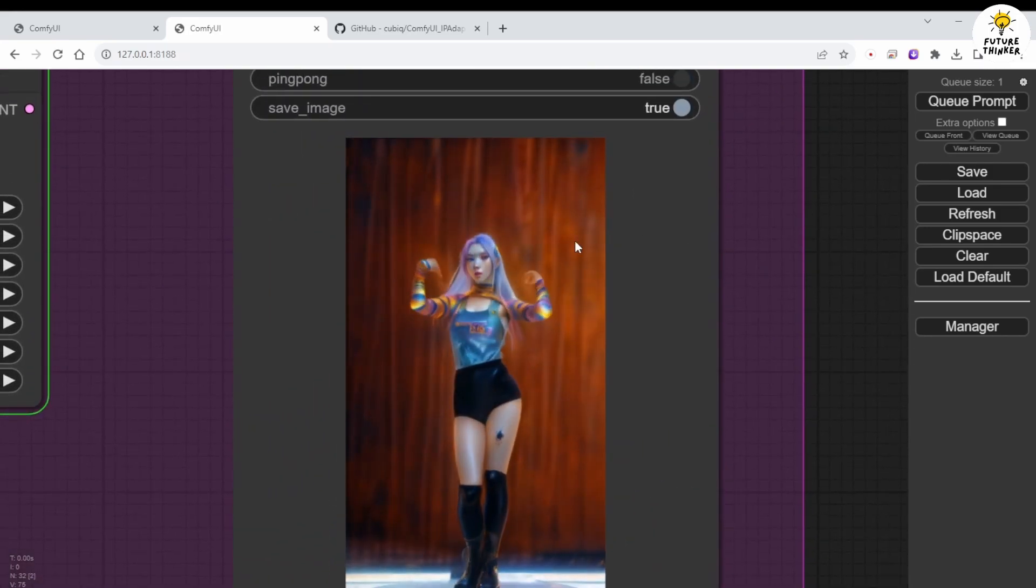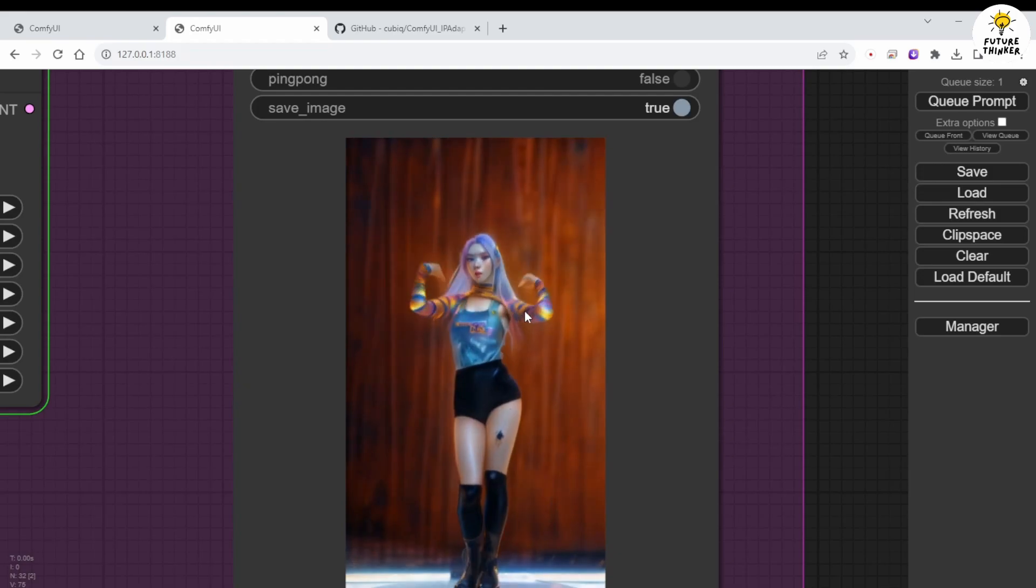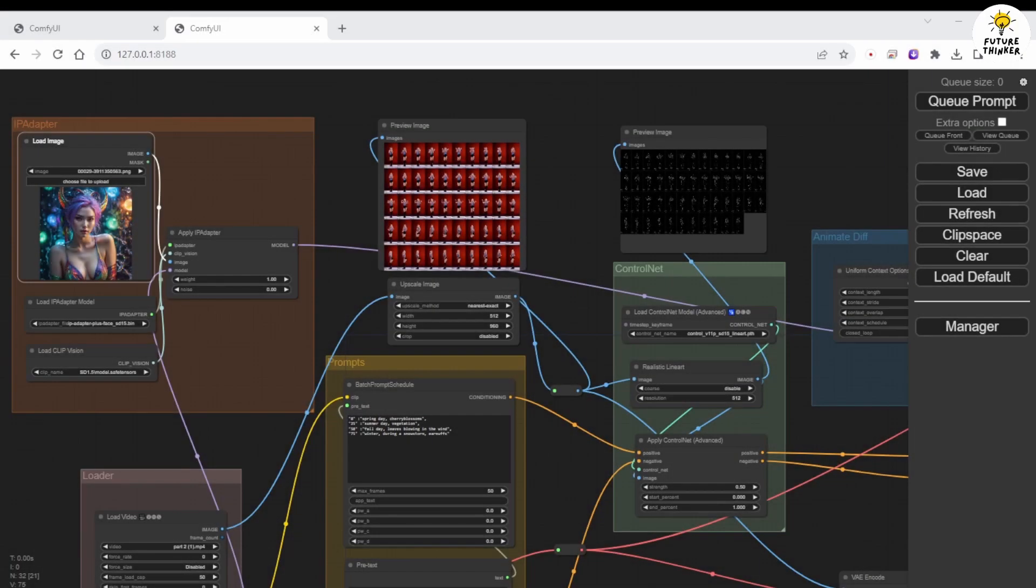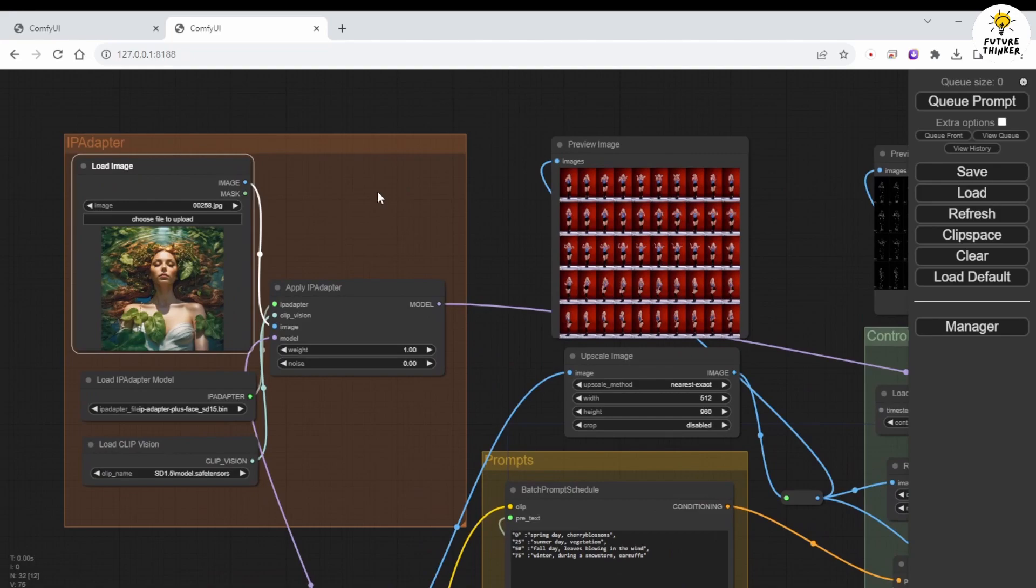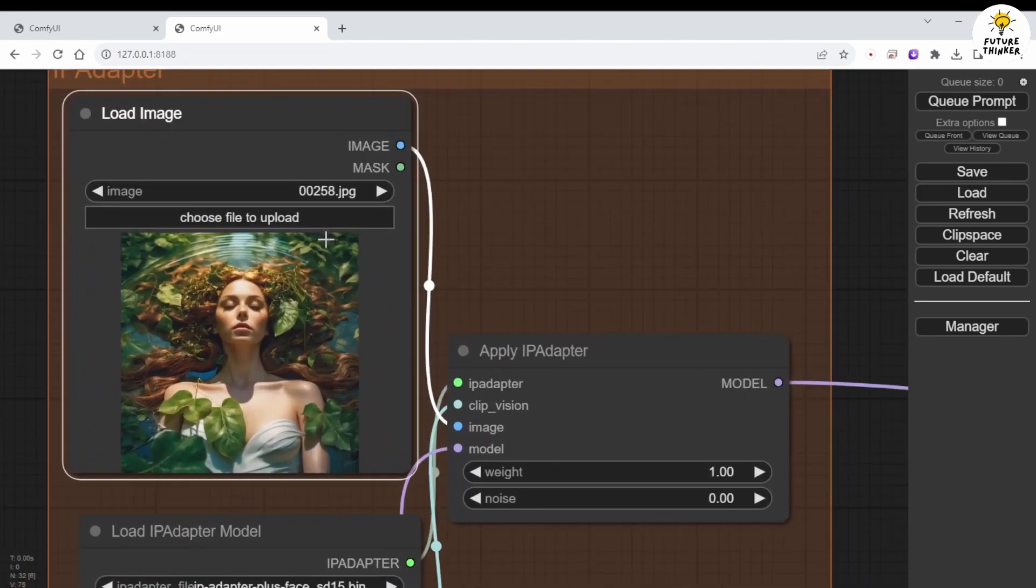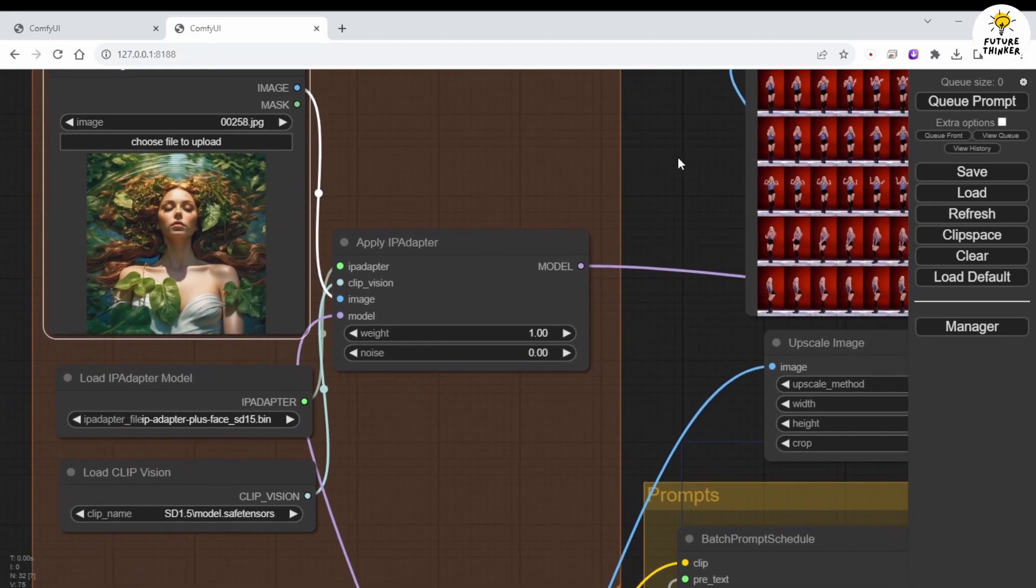Now, let's try another image with the IPAdapter, aka the Instant LoRa method. This time, I'm using an image that some subscribers might remember from our previous video. I'm employing the IPAdapter Plus SD 1.5 model, not the face-only model.